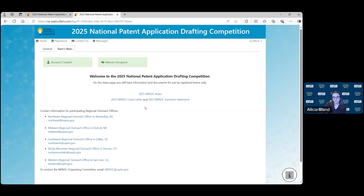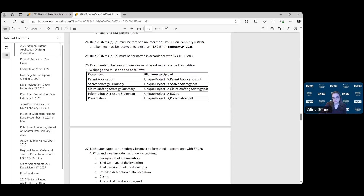If you log into your ZFAIRS account and find your team's main page, you'll find the link to the 2025 NPADC rules. Click on that link and scroll down to item 26. Here you'll see how you have to name your documents for upload.